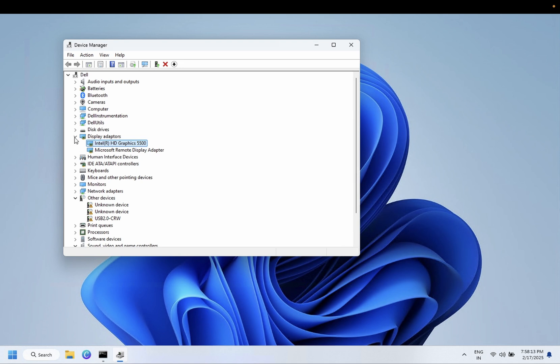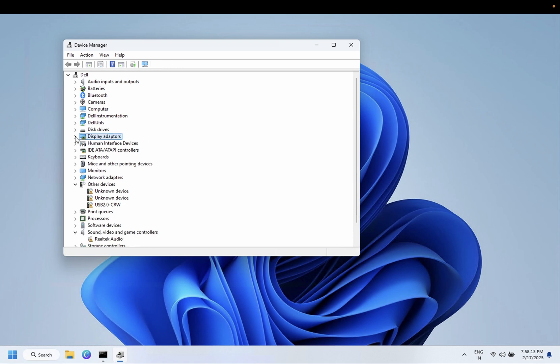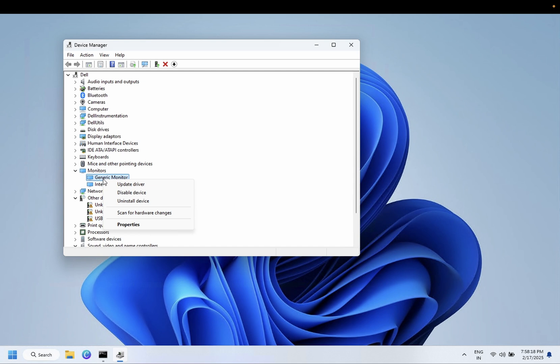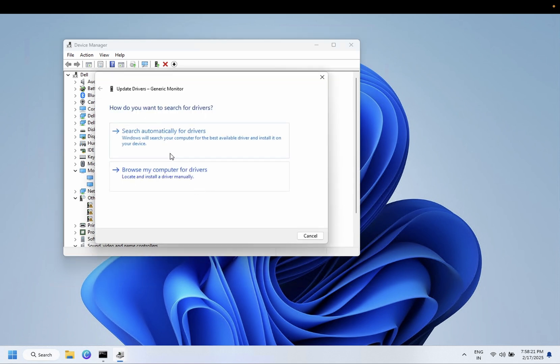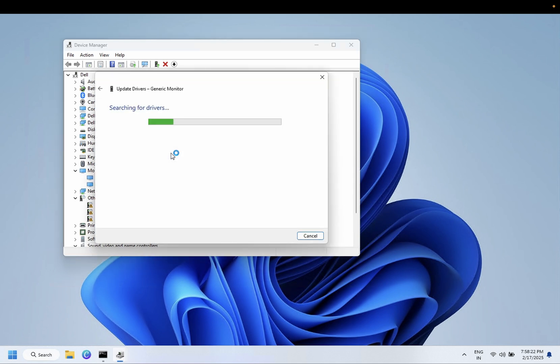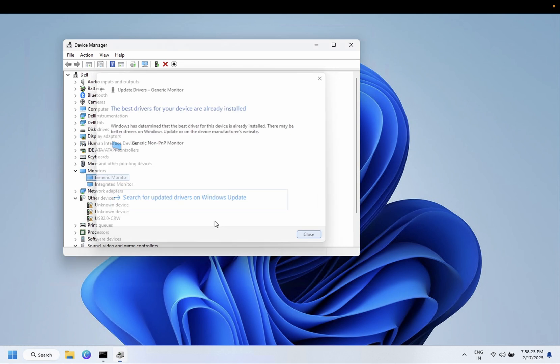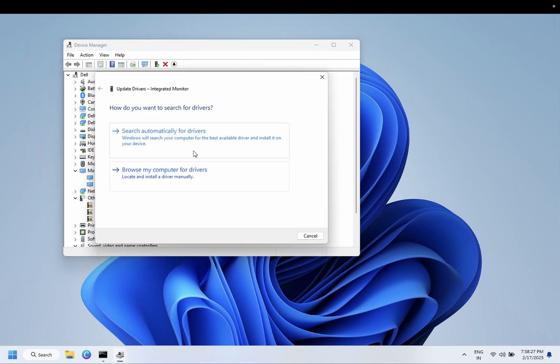Once this is done, minimize this, go to Monitor, and do the same thing with this also. You will see installing drivers.